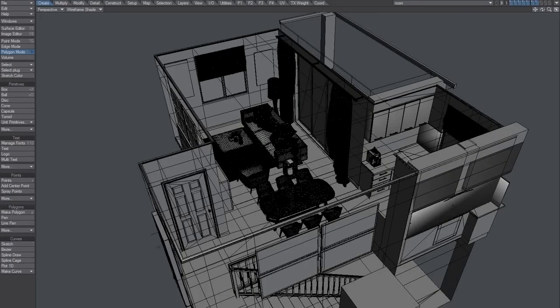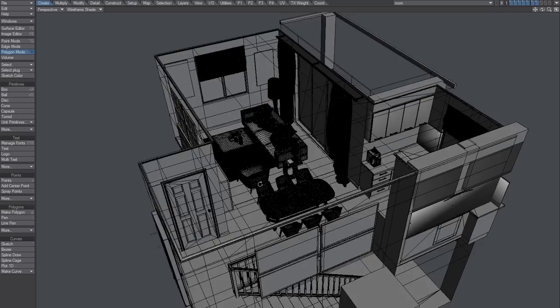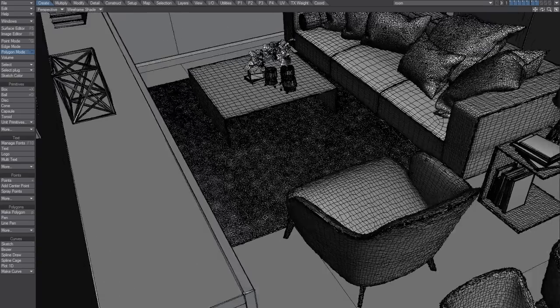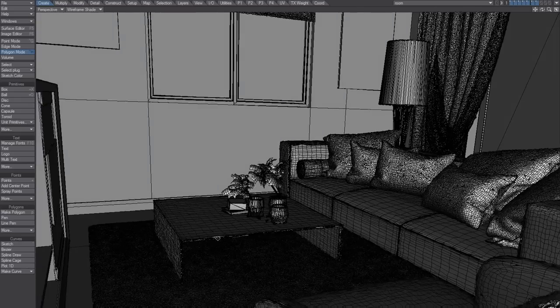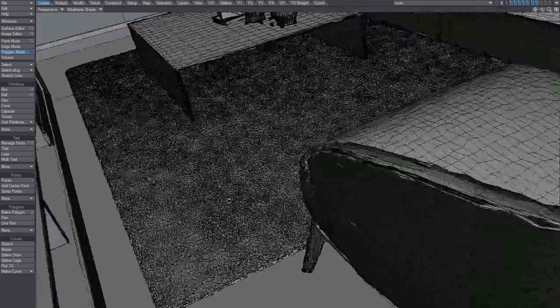This is about modeler speed in LightWave 2015. Let's have a look here - this is a 3 million polygon object, 3 million polygons.